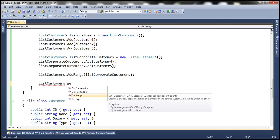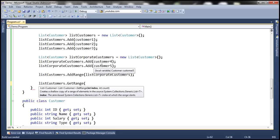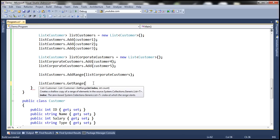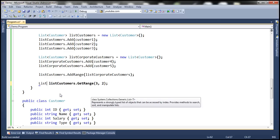With getRange, I can specify the starting index position from which I want the items and then how many items I want. Let's say I want the corporate customers from this list. Corporate customers start at index position 3 — indexes 0, 1, and 2 are retail customers and index 3 is the first corporate customer. So from index position 3 I want two items. The return type of this function is a list of customers, so let's store that in a variable of type list of customer.